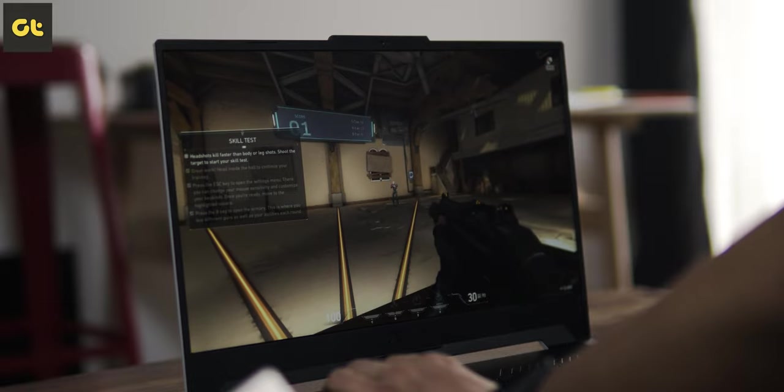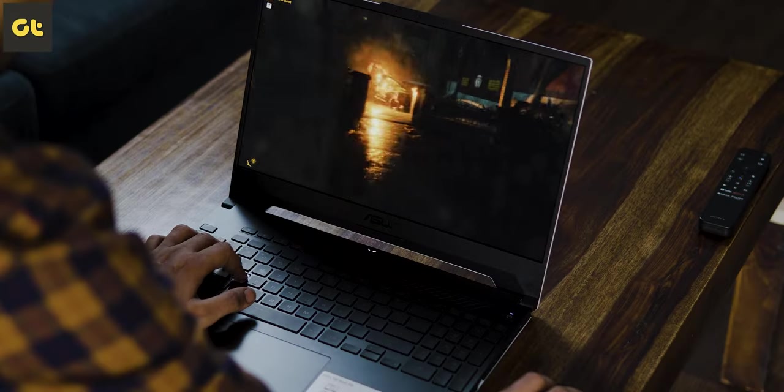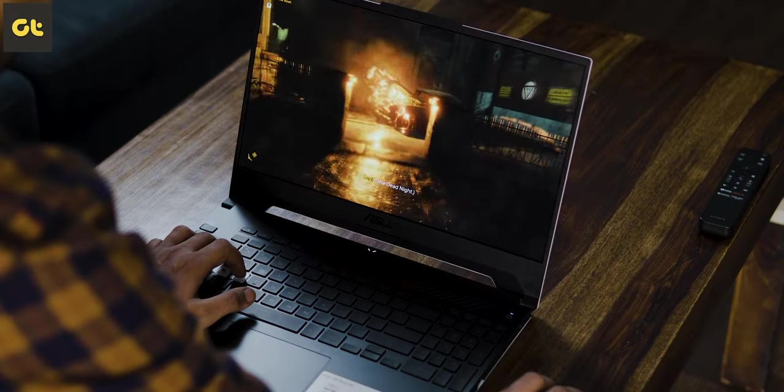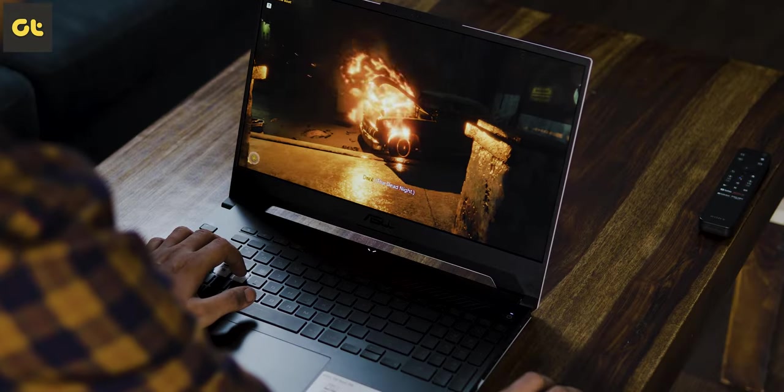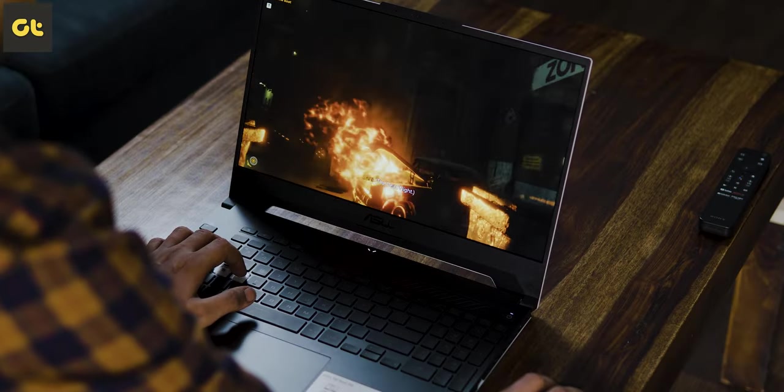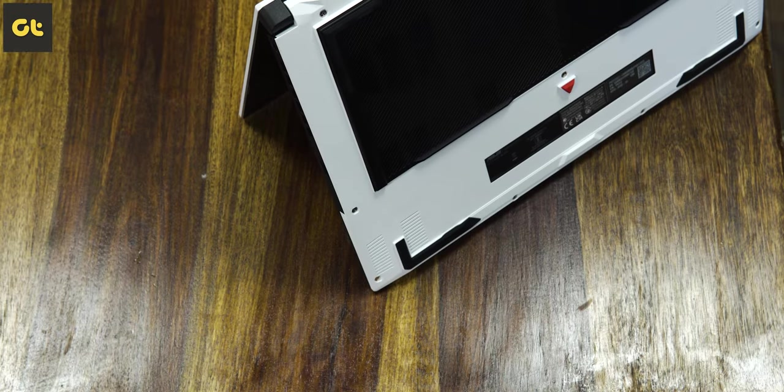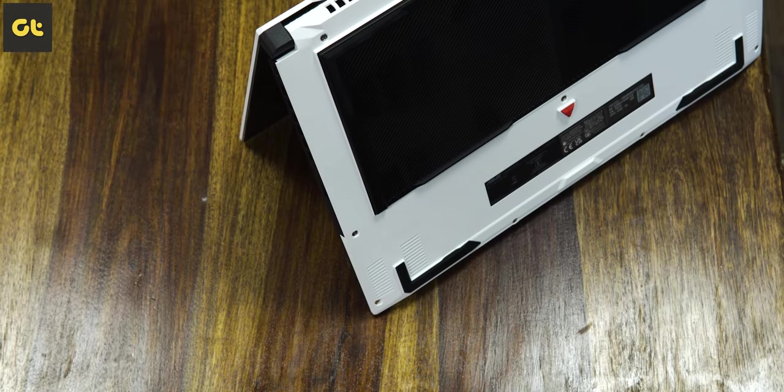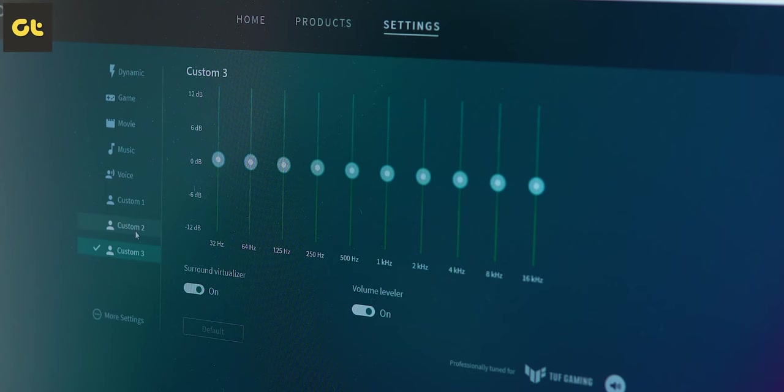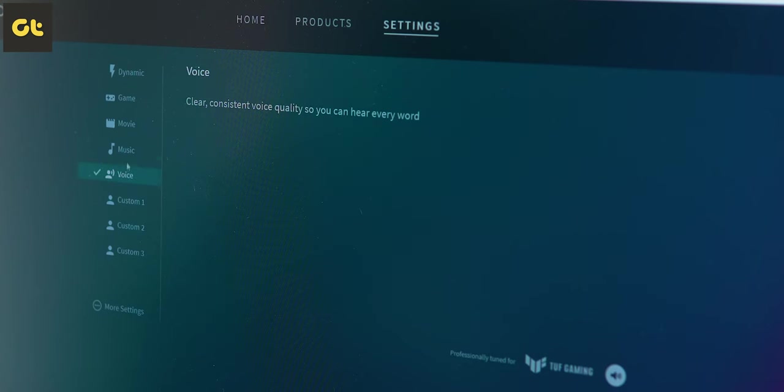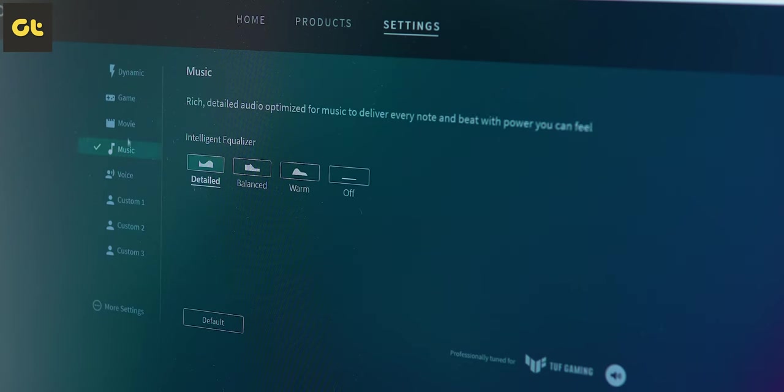What's more is that you also get dual firing stereo speakers with Dolby Atmos here. This is a great addition because while the speakers themselves are pretty good, the app lets you fine-tune them as per your liking too.